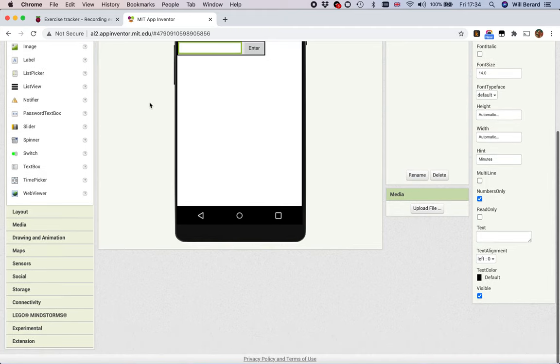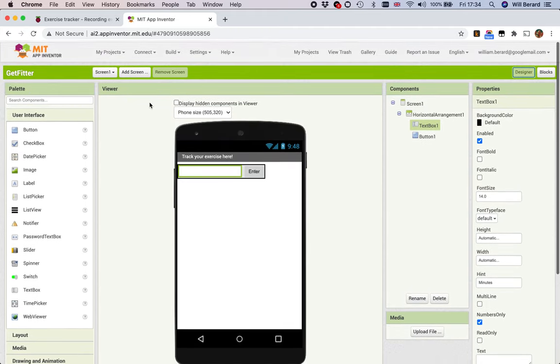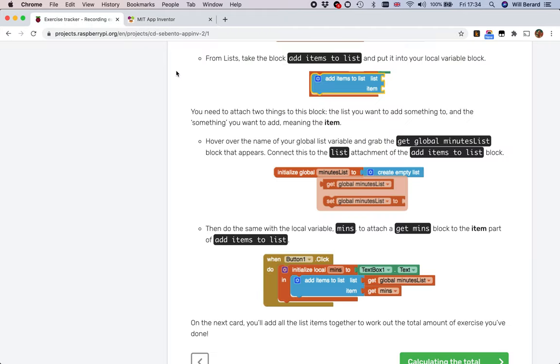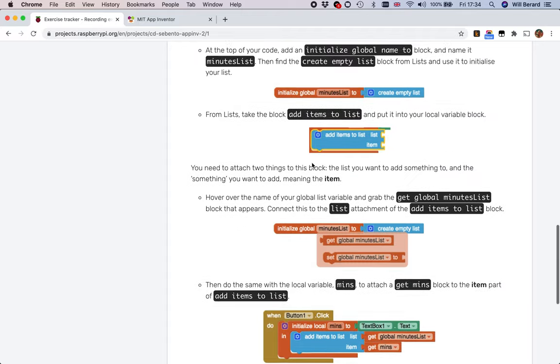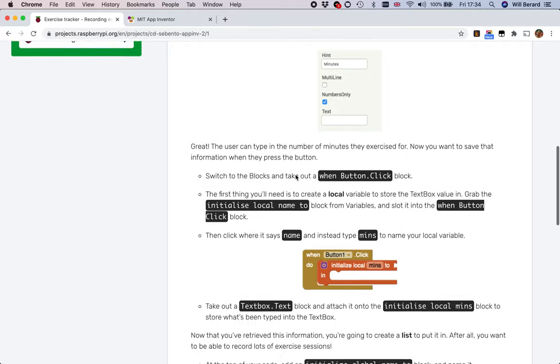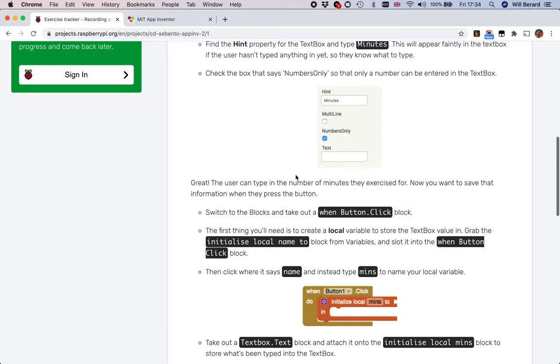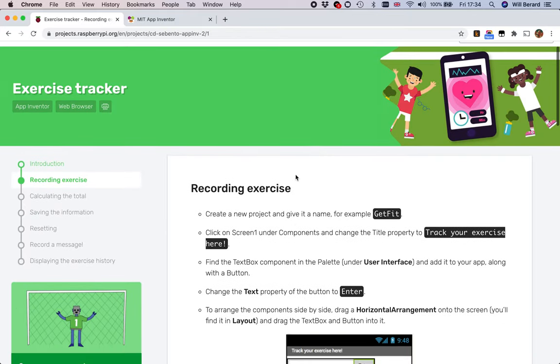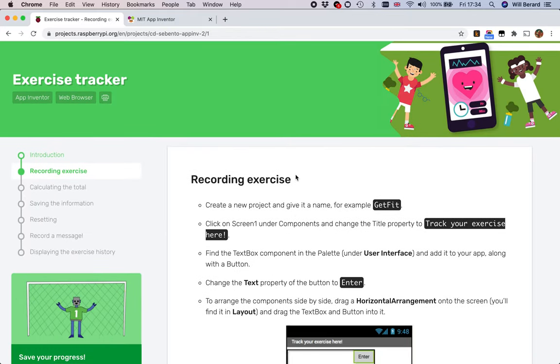That's it for part two or indeed video number two, but still in part one which is the one after the introduction - which was track recording exercise. We're going to calculate the total in the next video. See you very shortly.